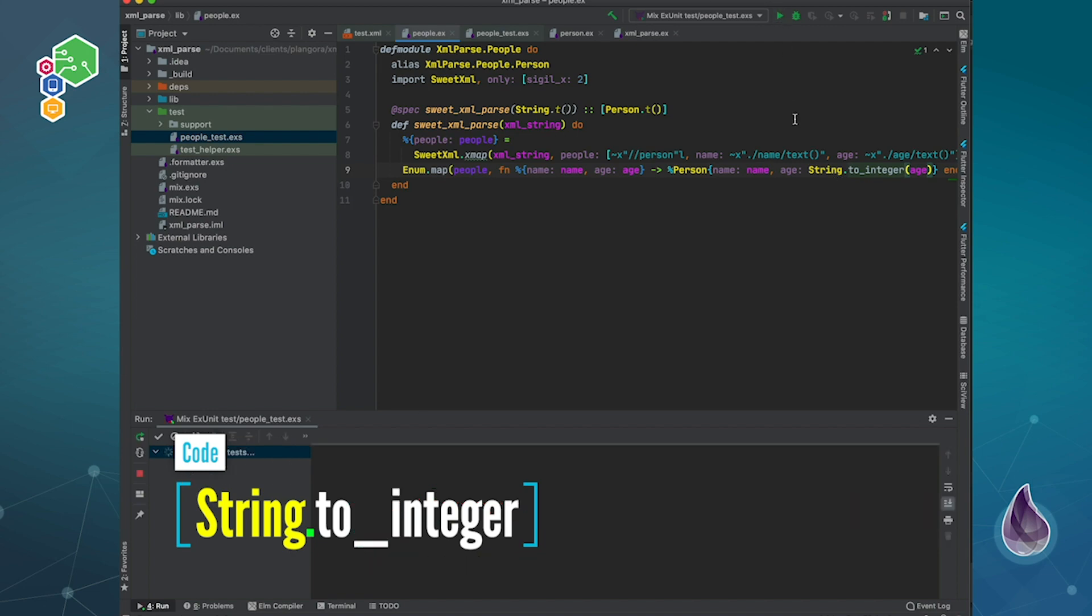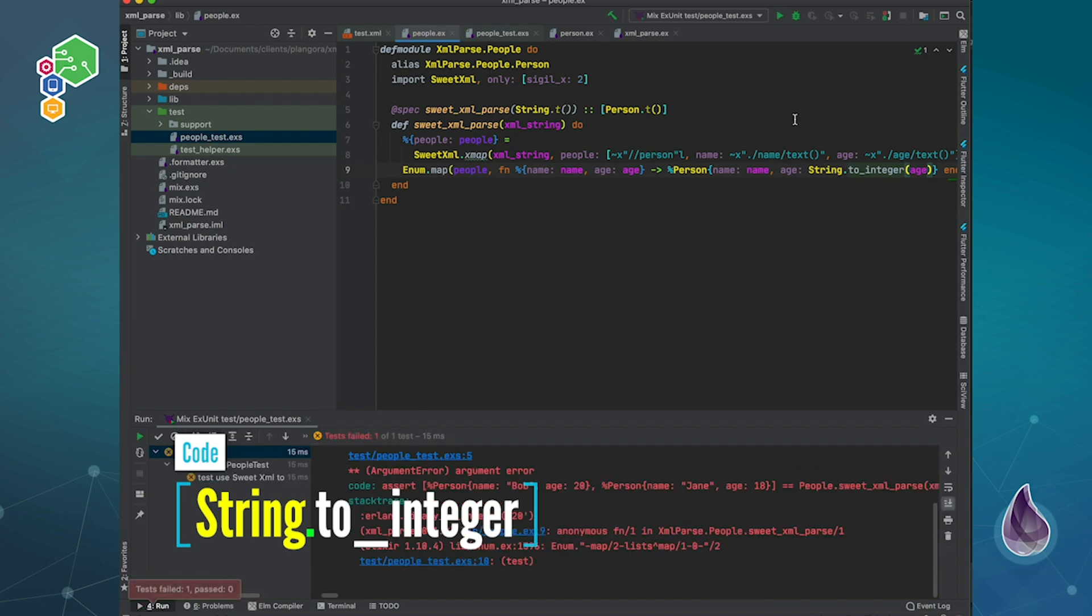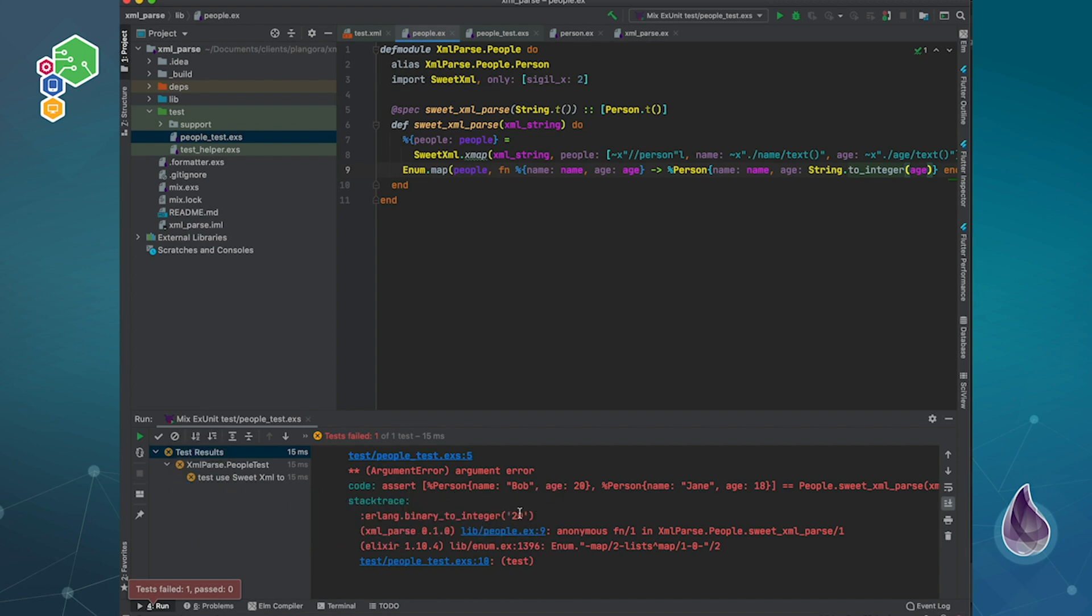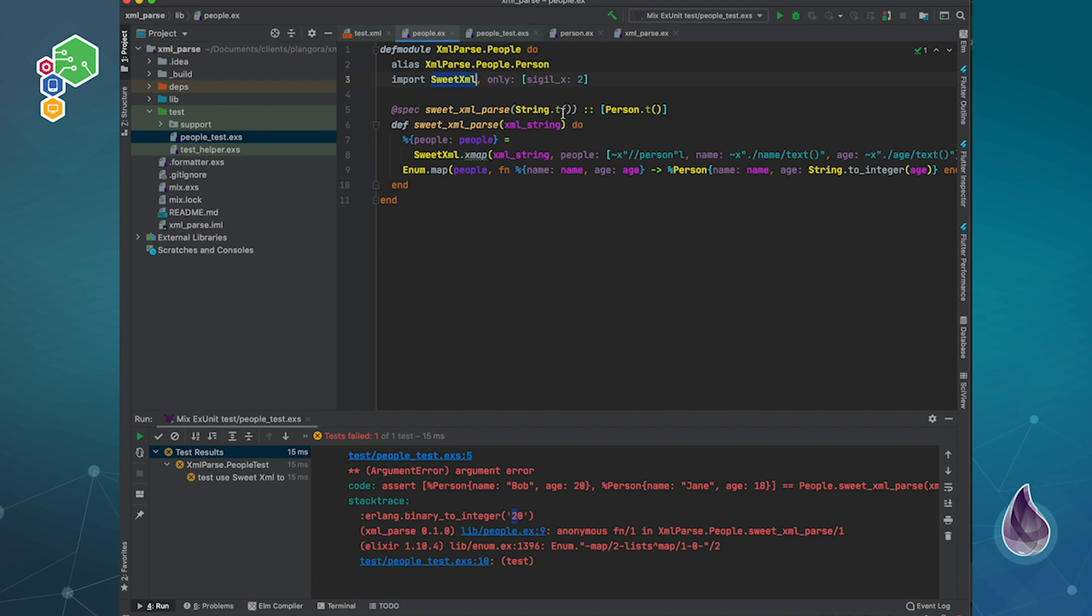If we say string to_integer, then that should work just fine. So now if we run our test, it looks like that didn't quite work properly. Argument error to_integer. This is good. This is a good thing to show.